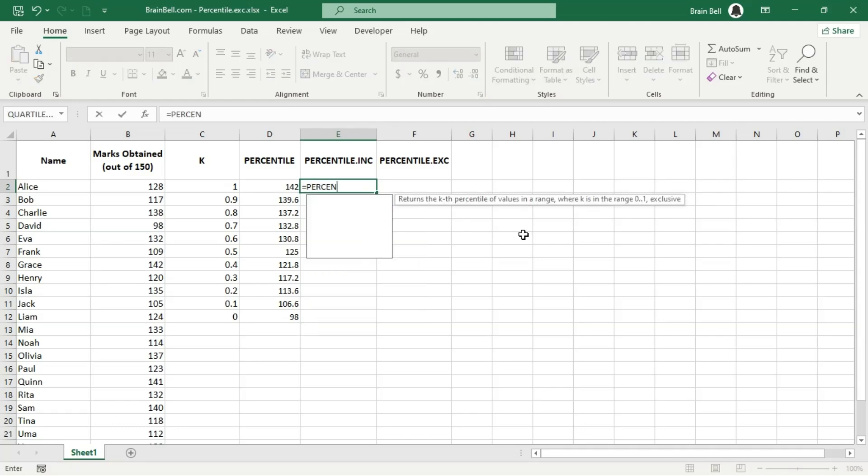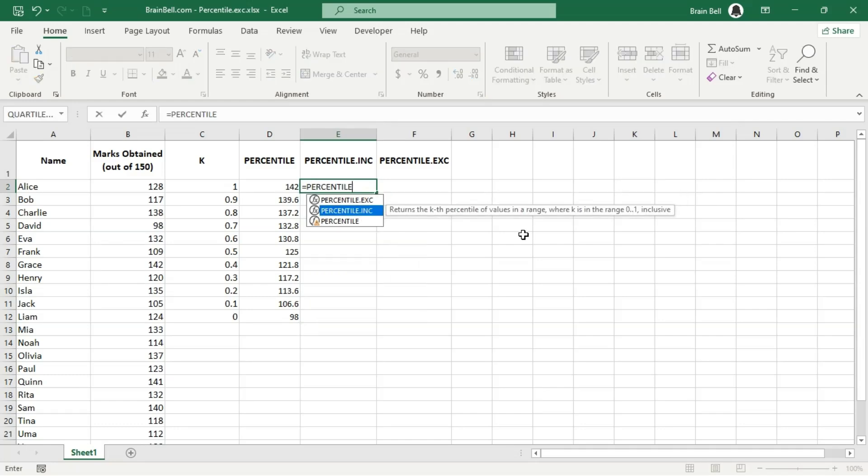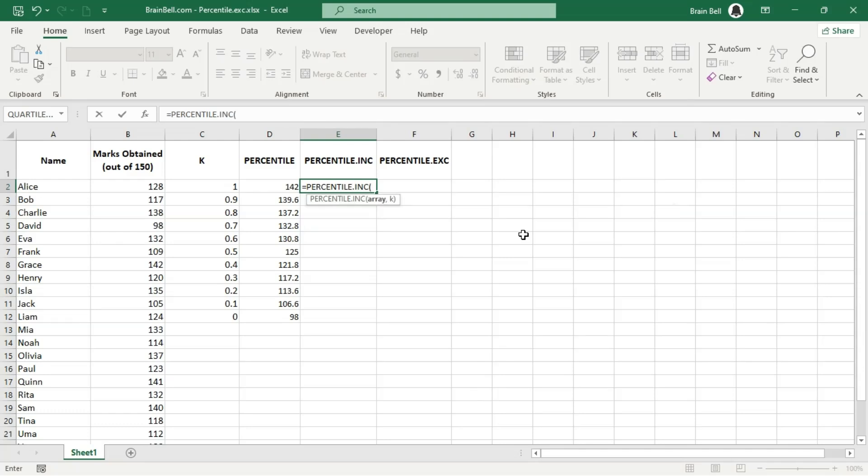The percentile.inc function works similarly to the original percentile function. There's essentially no difference between them.